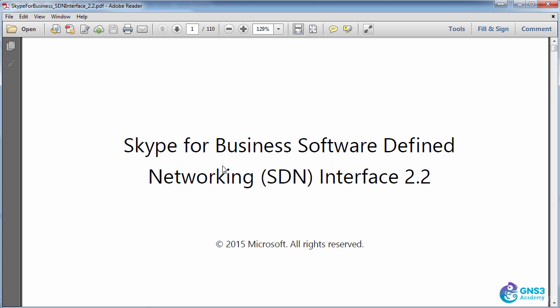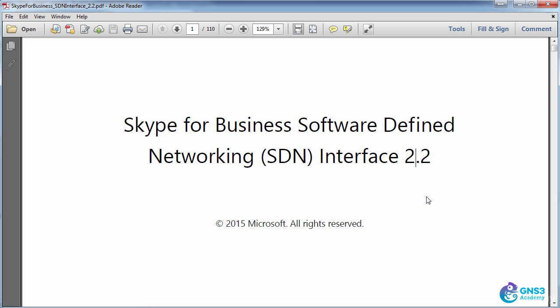This is the PDF document that I've previously downloaded, which talks about the Skype for Business software-defined networking or SDN interface version 2.2.